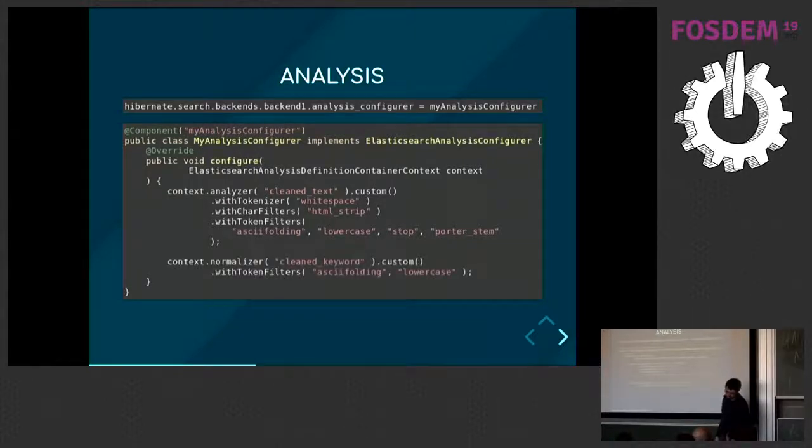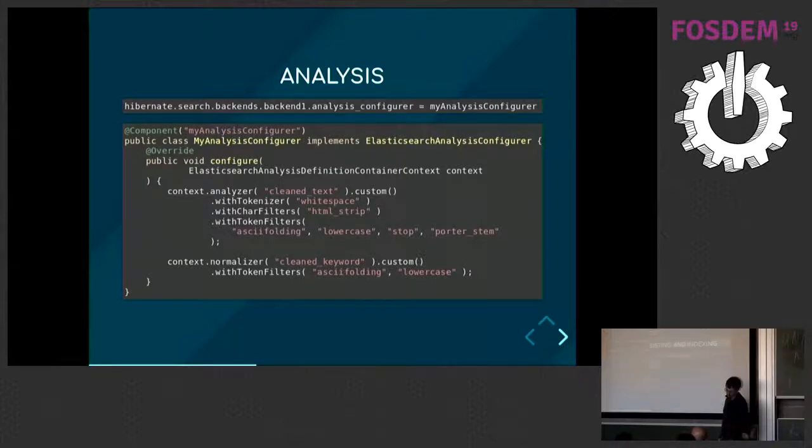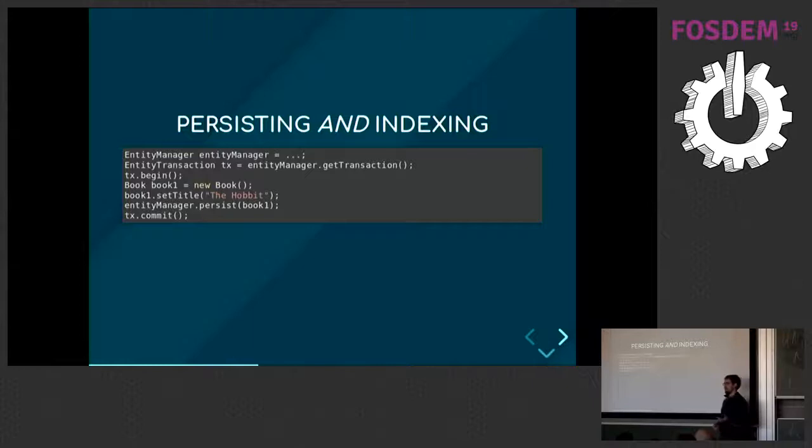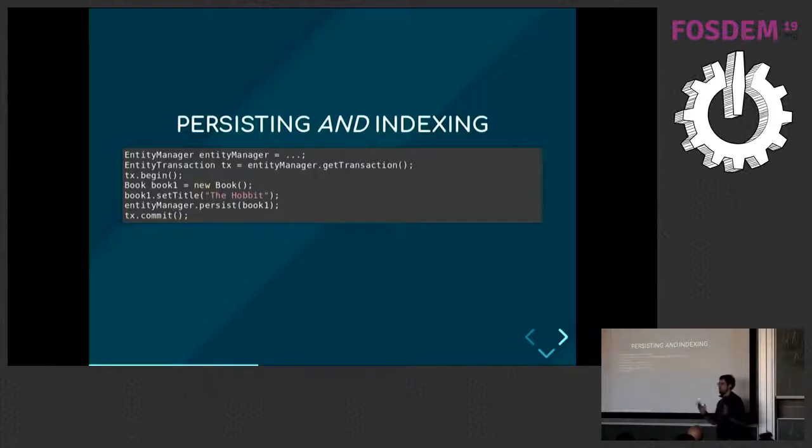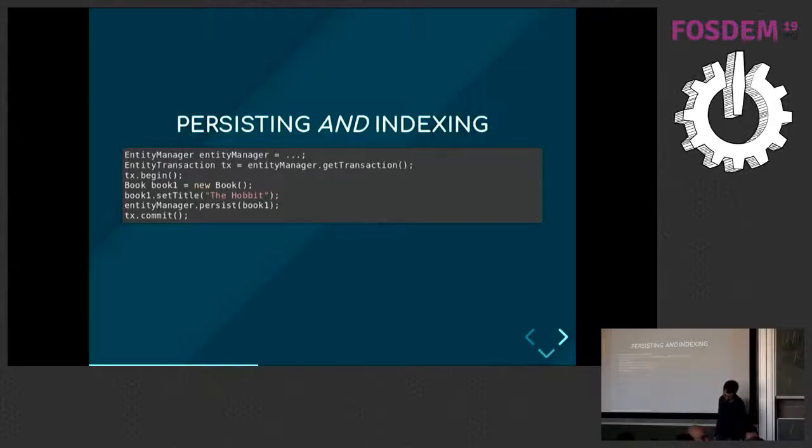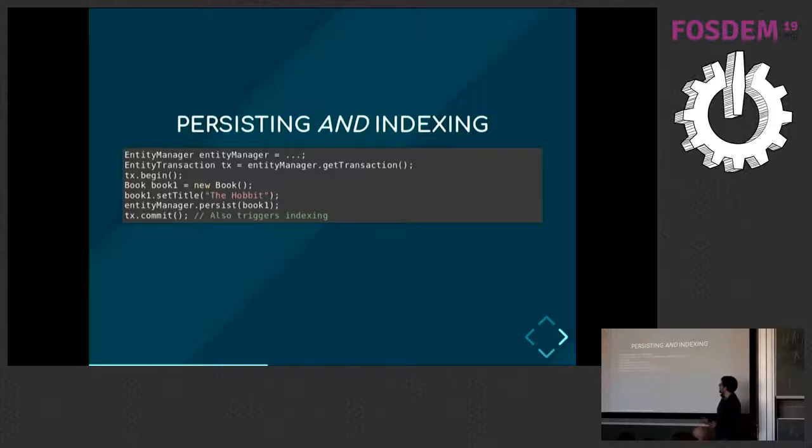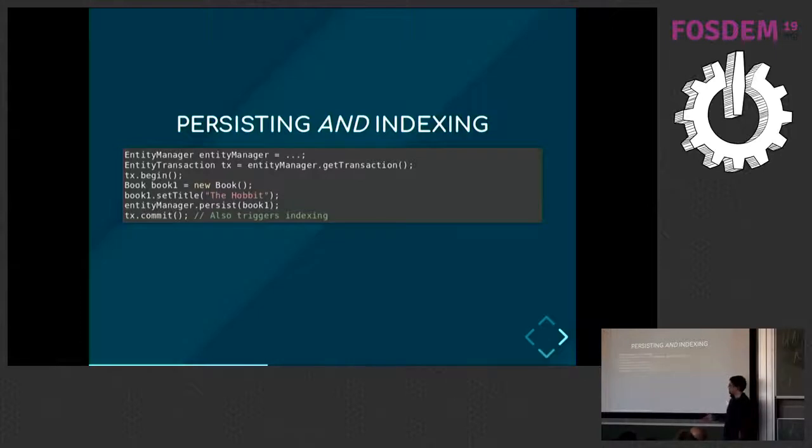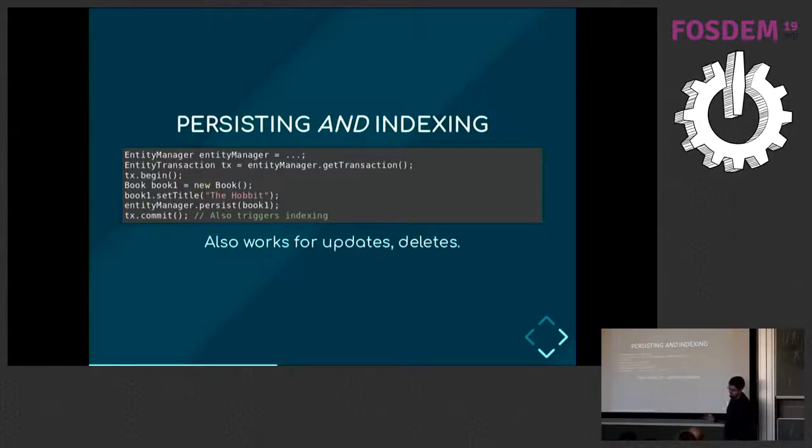And we're all set. Once we've done this, Hibernate Search can work. This code, which is usually used to persist entities with Hibernate ORM, can be adapted to also work with Elasticsearch. When you persist the entity, you will also index it. And to adapt it, you will do this - nothing. Because it's all automatic. It's all behind the scenes. As soon as you do changes to an entity and commit a transaction, Hibernate Search will, after the commit of the transaction, send everything to Elasticsearch. And of course, it also works for updates and deletes, not just for ads, like I'm showing here.